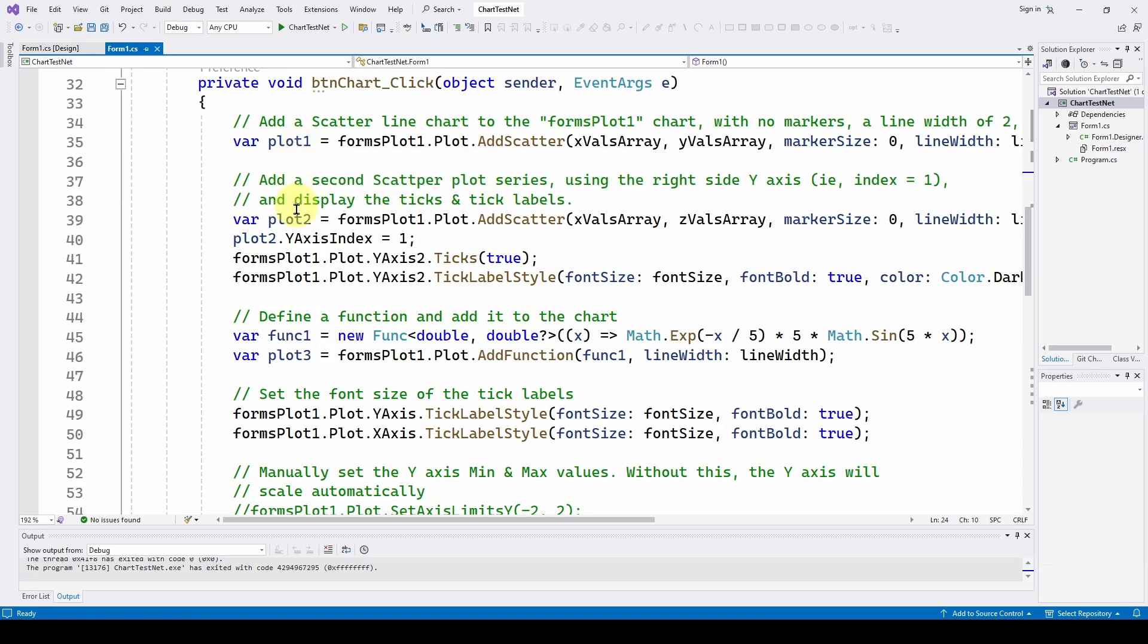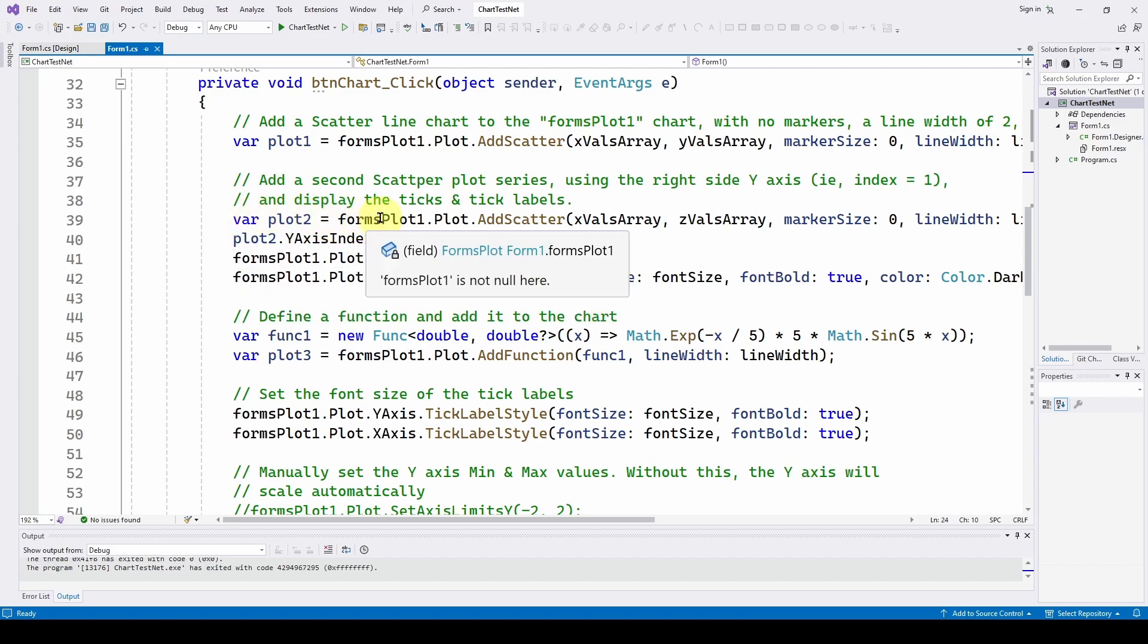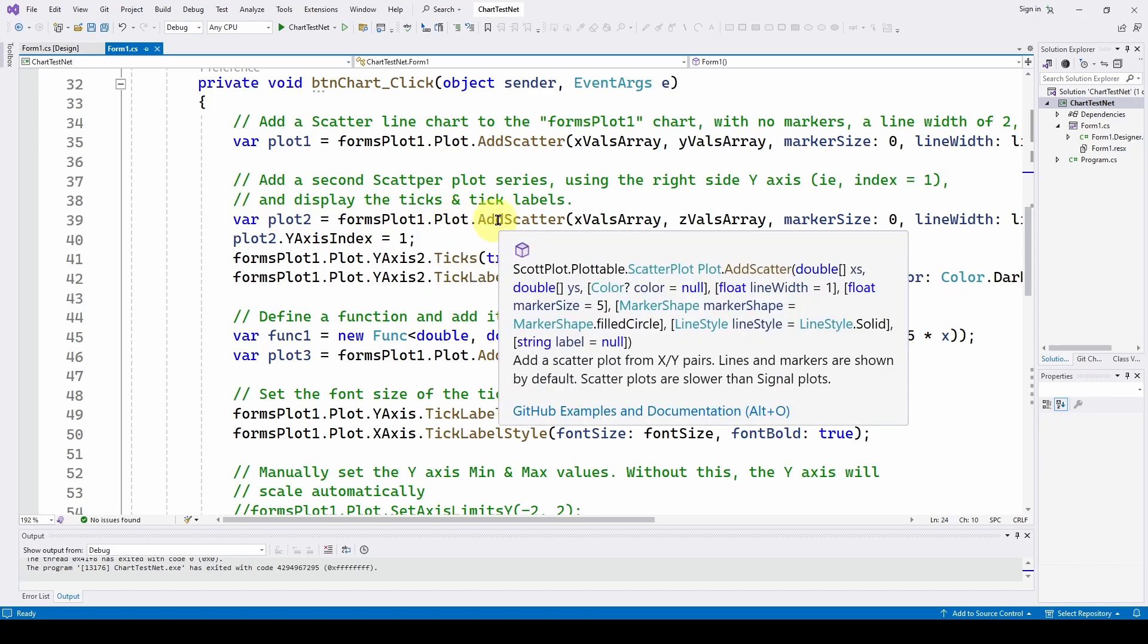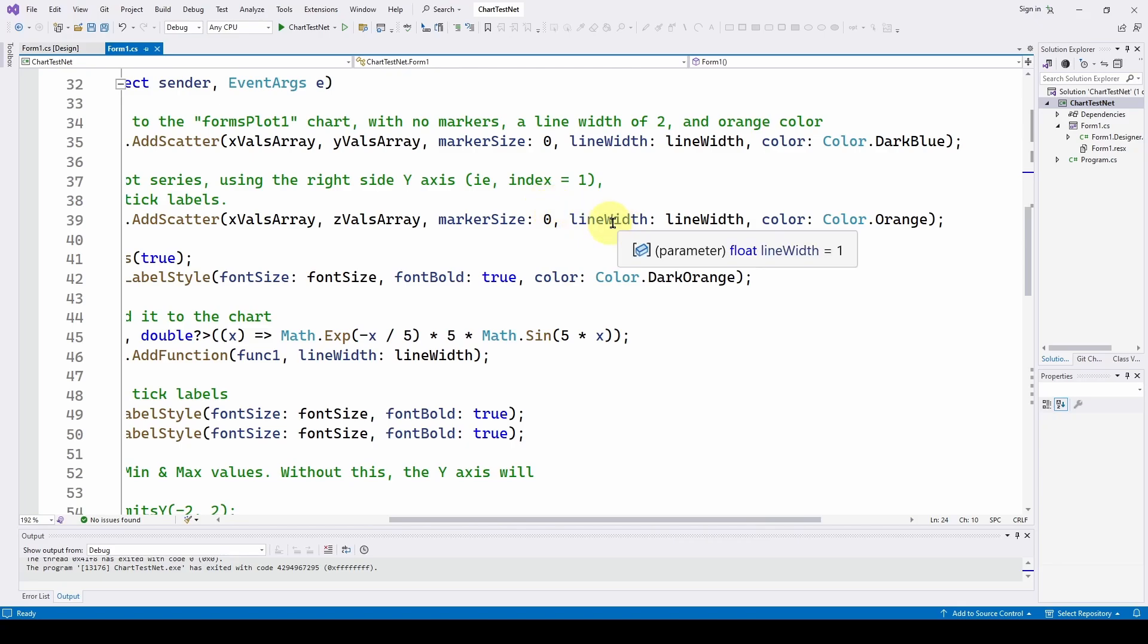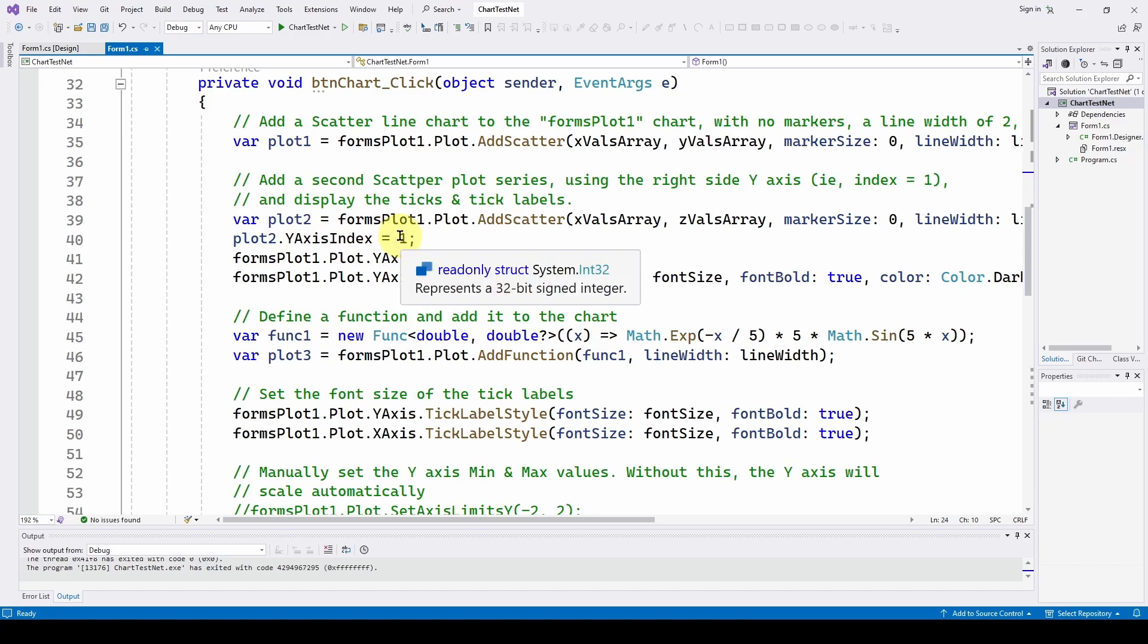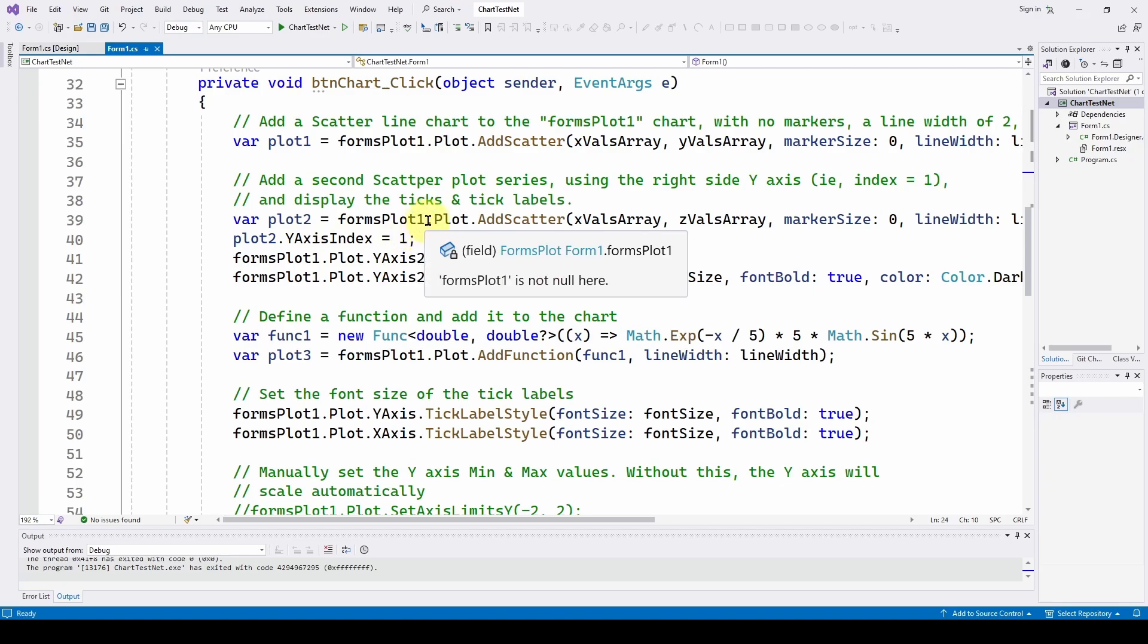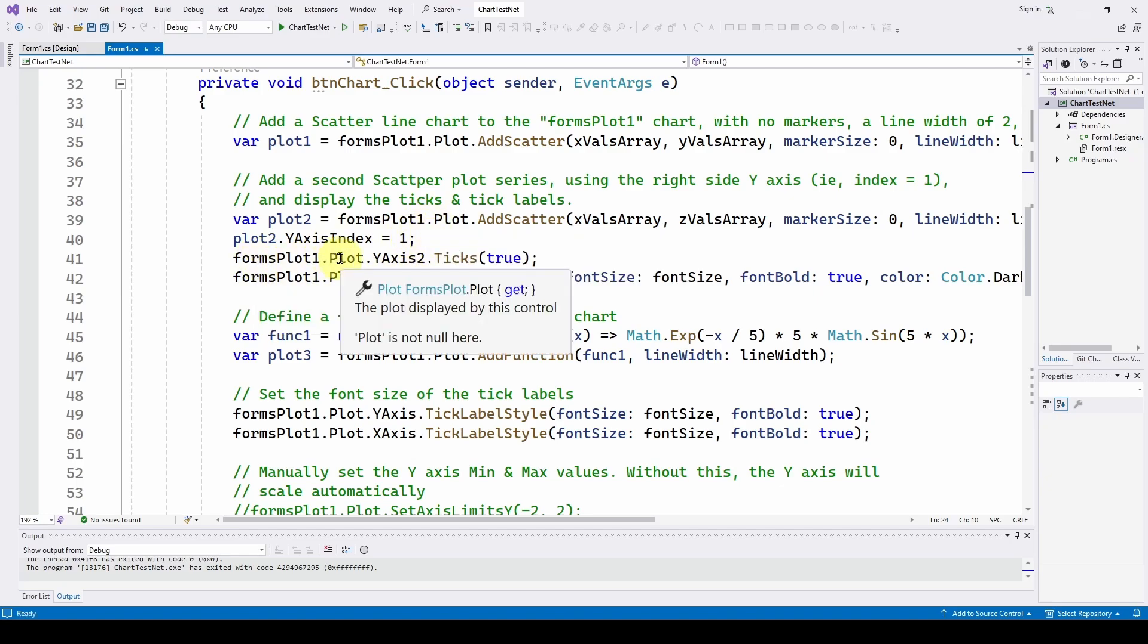And then we are going to add a plot two, which is going to utilize the right hand y-axis or the y2 axis. Again, var plot two forms plot one dot plot. It's on that plot one chart. And we're going to add another scatter with x values and z values that we already defined. And again, marker size zero line width is whatever line width and the color we're going to have color orange. And we've grabbed that series and we're saying plot two series, the y-axis index is one. So we're assigning that data to the y-axis index of one, which is the right hand side y-axis. The other one is defaults to the left hand side, which is the index of zero. We're using the index of one for this data.